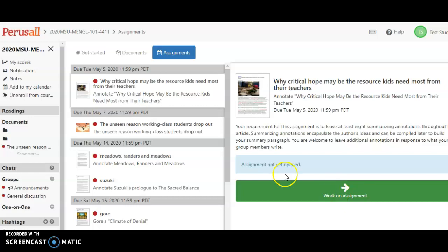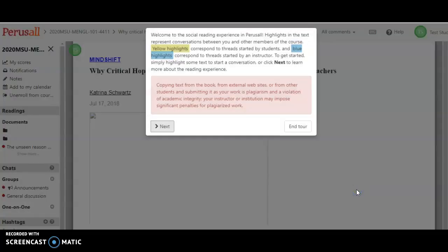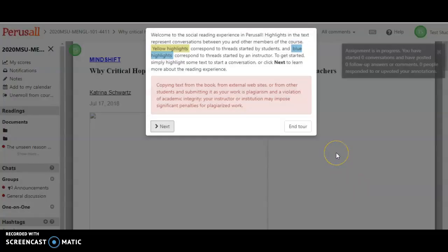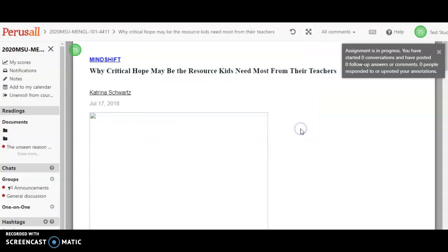Alright, so I'm gonna pick the first assignment, which is here. You'll get a little tutorial which I'm gonna skip over—it explains what I'm about to explain to you.